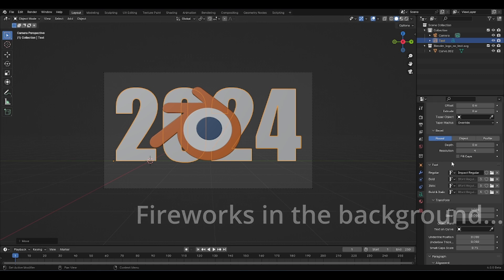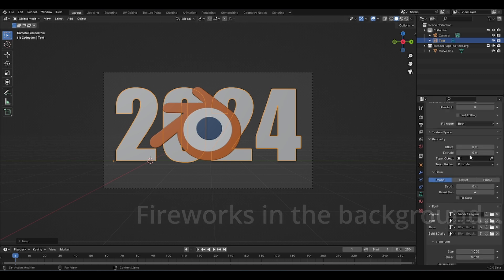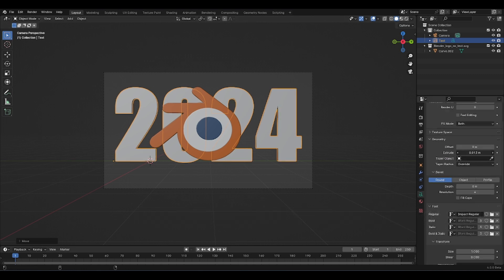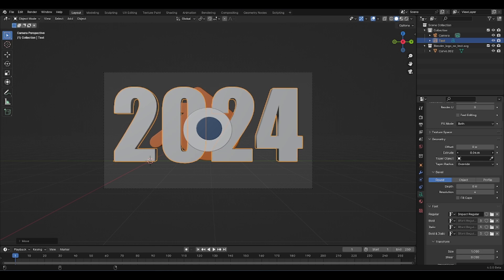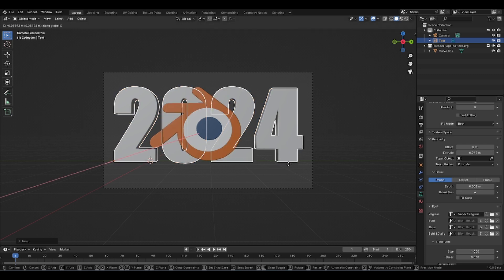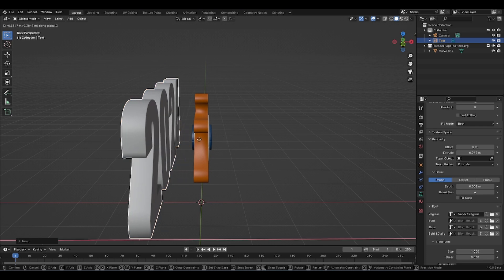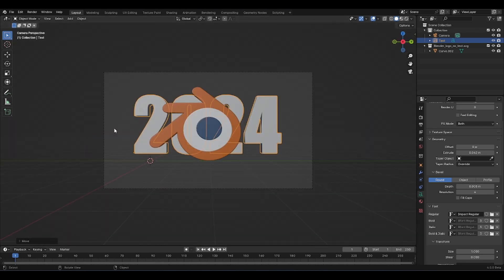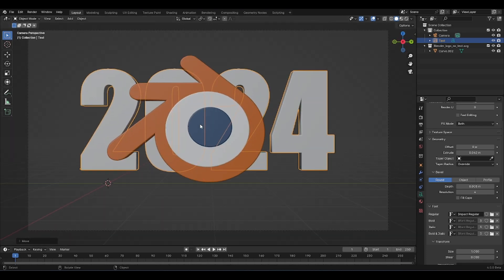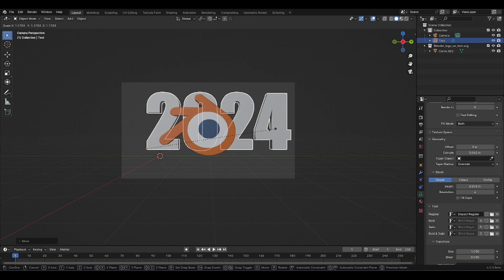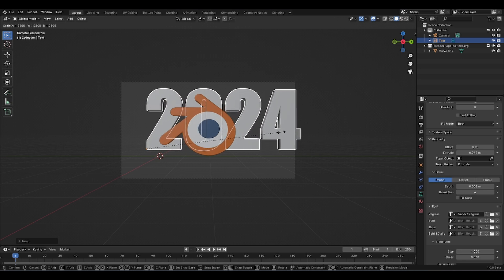It needs some geometry as well, so we're going to extrude it like so, and also give it a little bit of depth. Place it behind the logo — still pretty close to the Blender logo — so I'm going to place it like this and increase it some more.